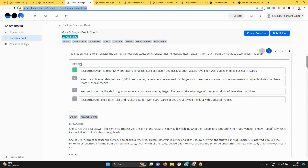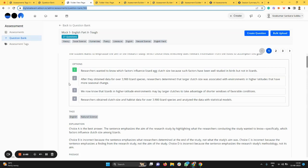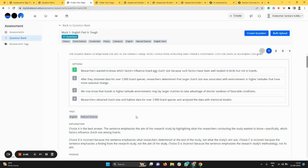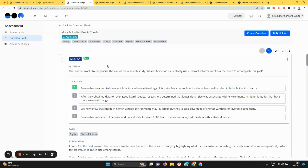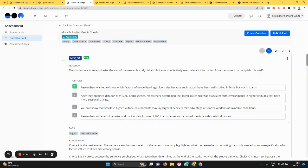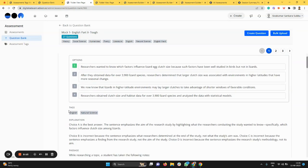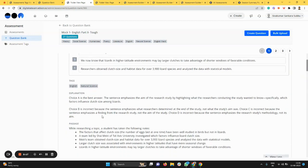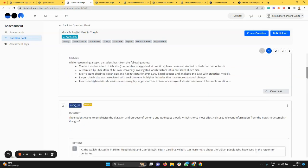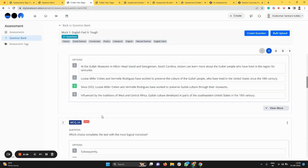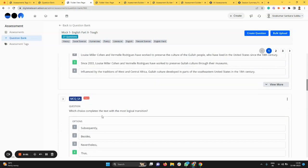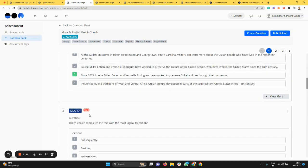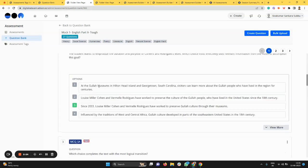Let me show you an example. I'm going inside a question bank folder called Mock 1 English Part 2 Tough Questions. I have a question in front of me with the answer. I have the ability to tag the topics of interest here and make it available. I also have the ability to tag the difficulty level as hard, medium, and so forth.